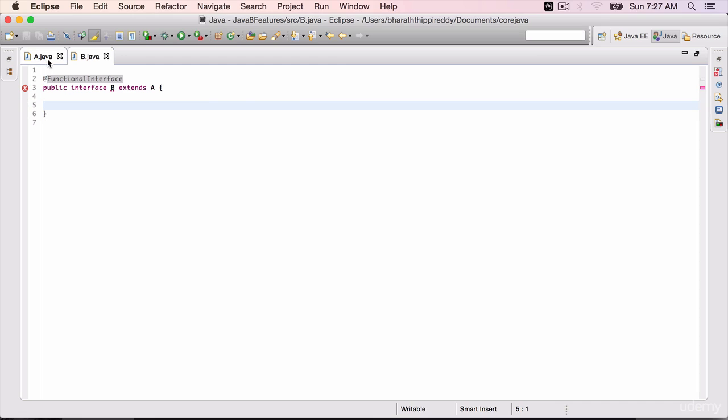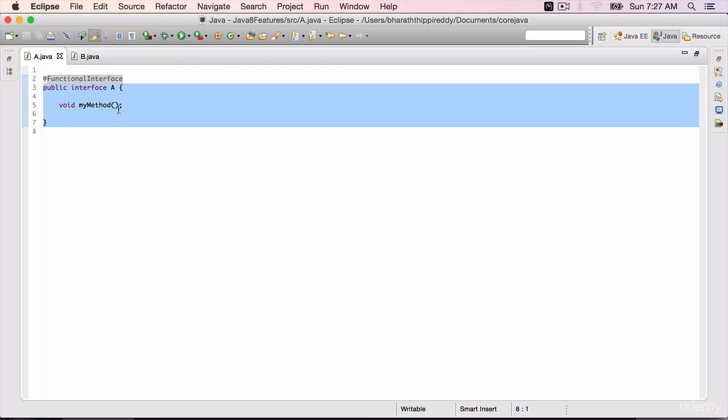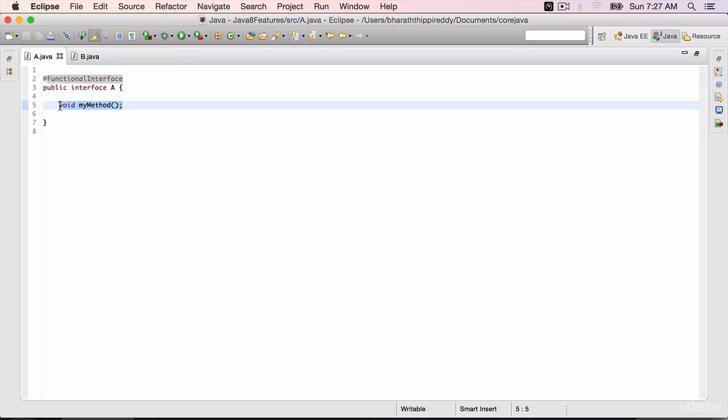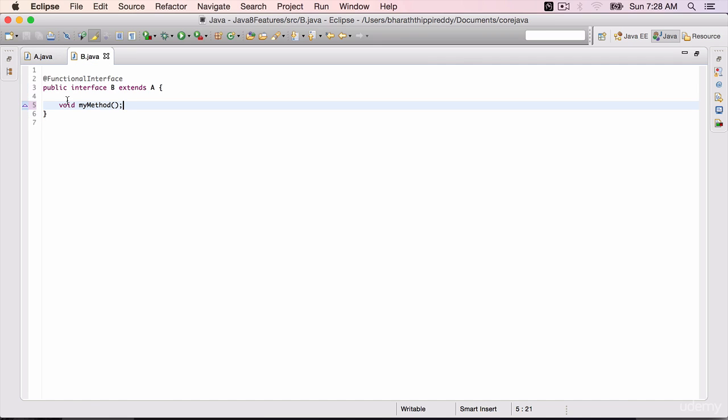We can have the exact same method which is there in A in B as well. Copy paste that. And there are no issues with that. But if you try to add new methods, then you will see that error.